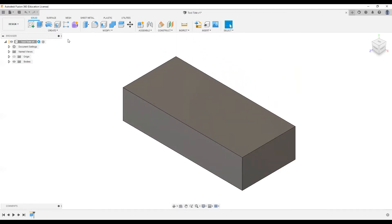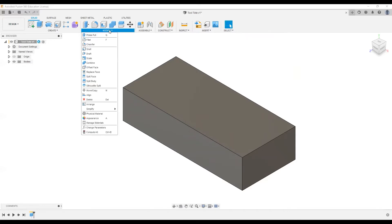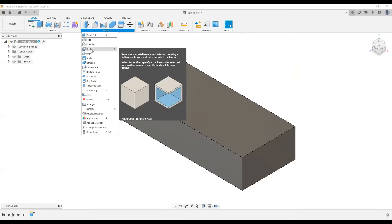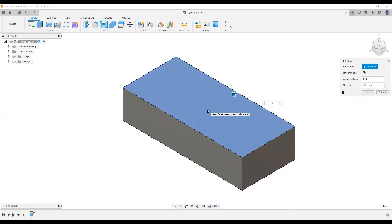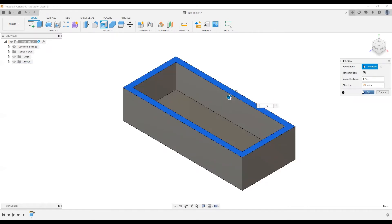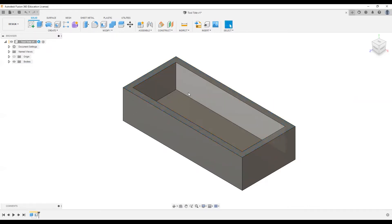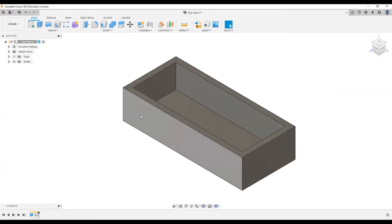I'm now going to use the shell tool in the Modify toolbar. I'll come down to Shell, select the top face, and give it a value of our plywood thickness, which is 0.75. Now we have a shelled-out box open on the top.